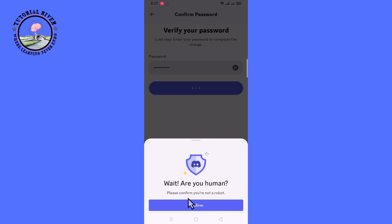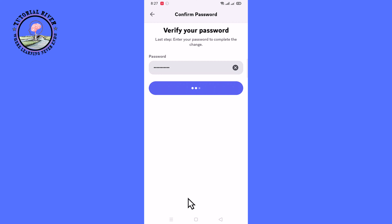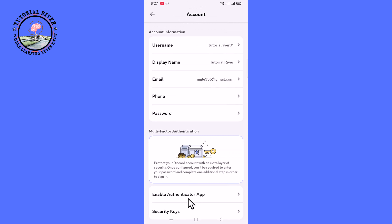Continue. Okay, now done — that's how you can easily change your Discord username.